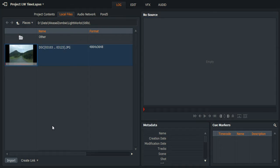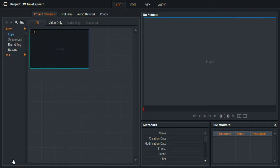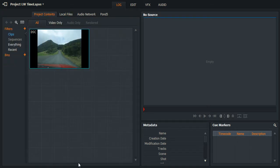So we will select that, and we'll choose import, and so now that's in the project contents window.